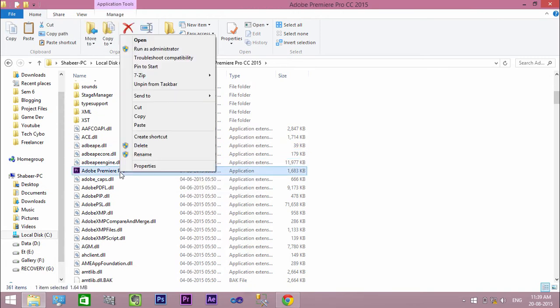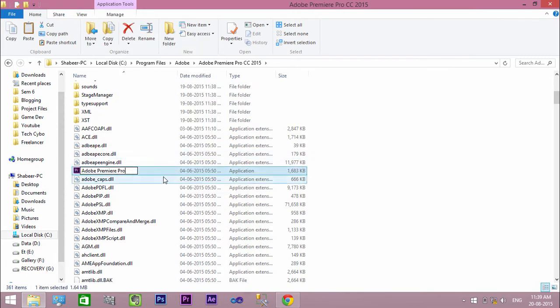Rename the application exe file. You can give any name to the application.